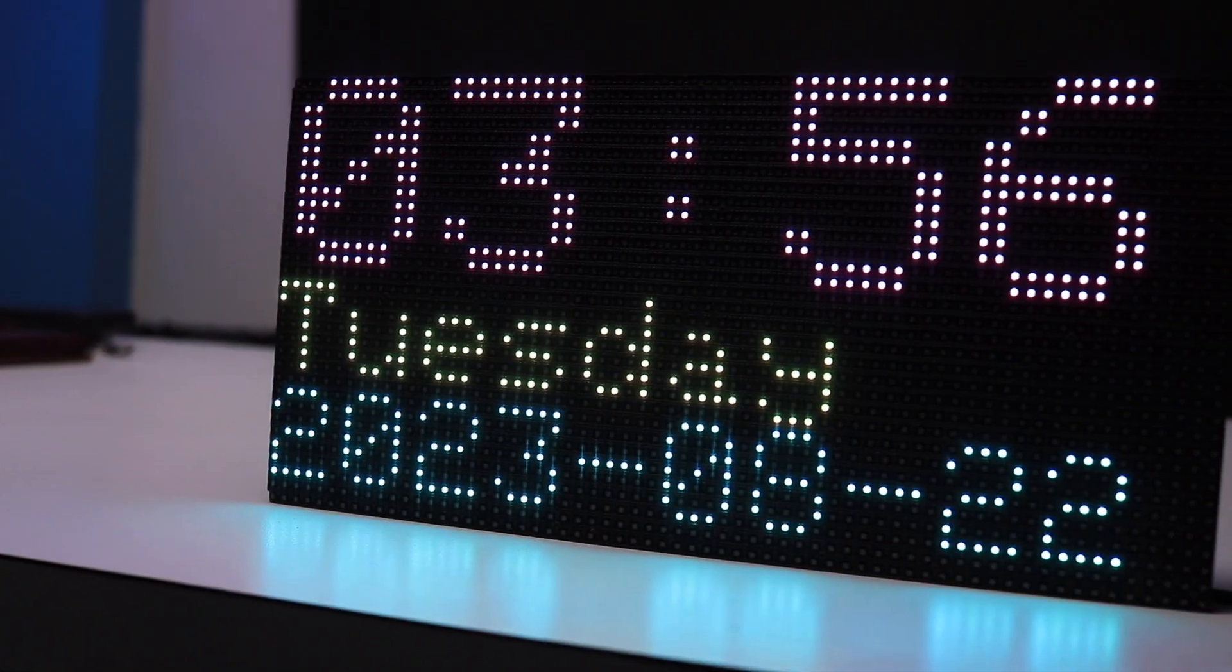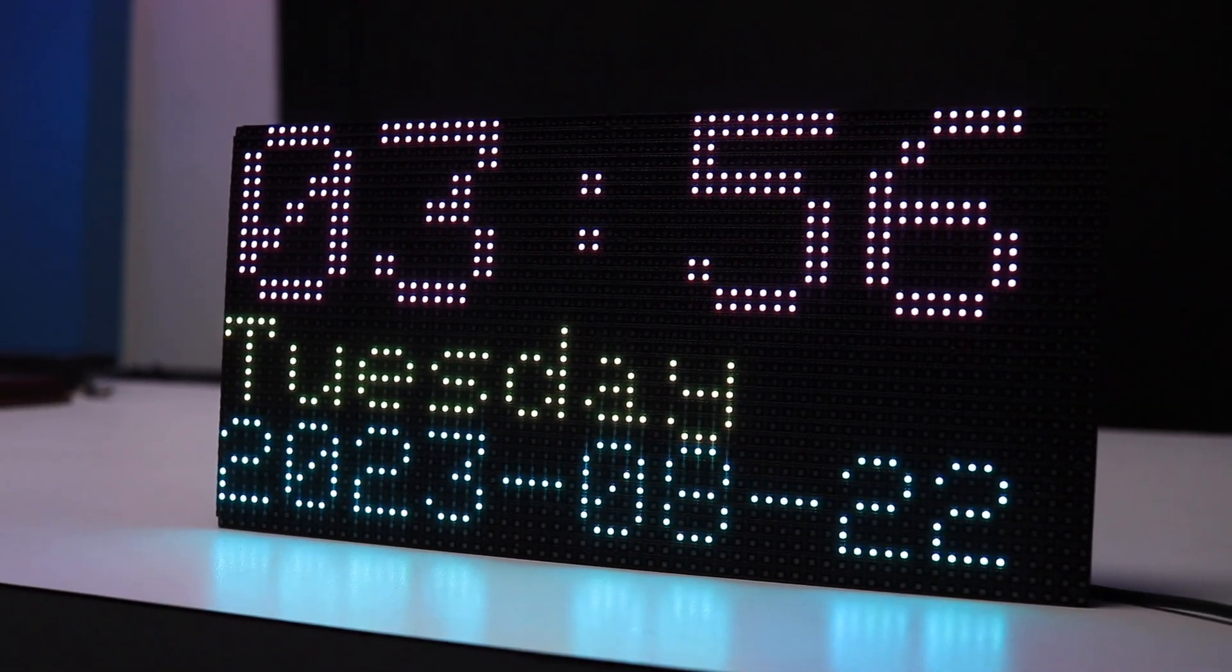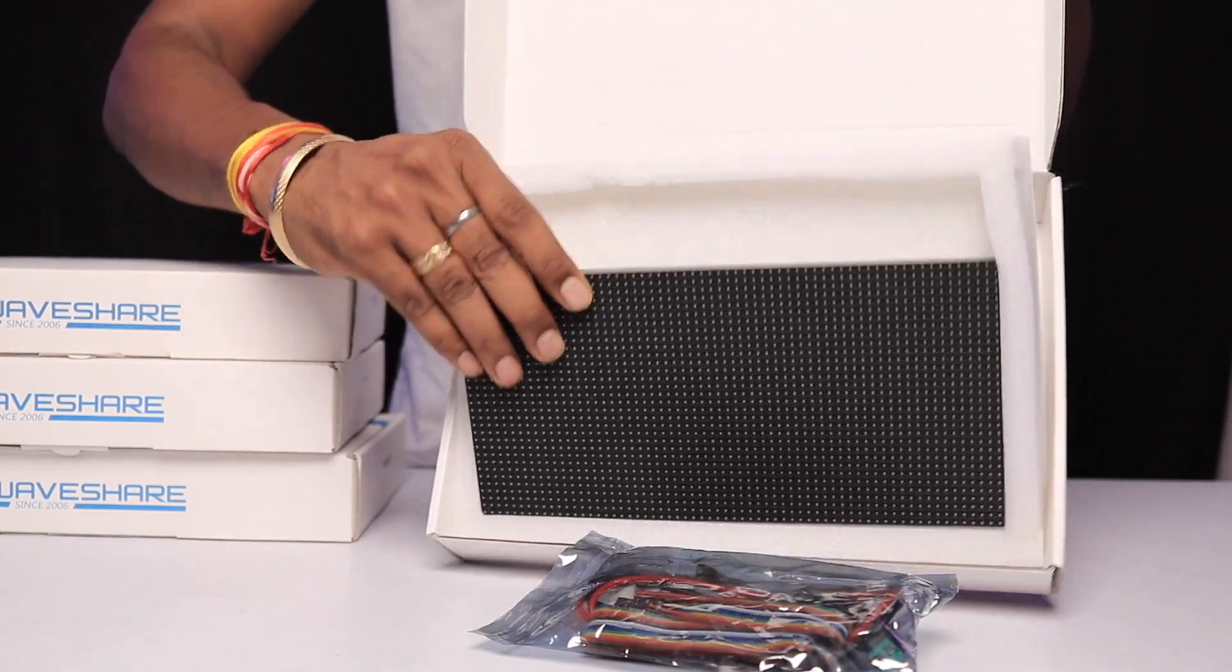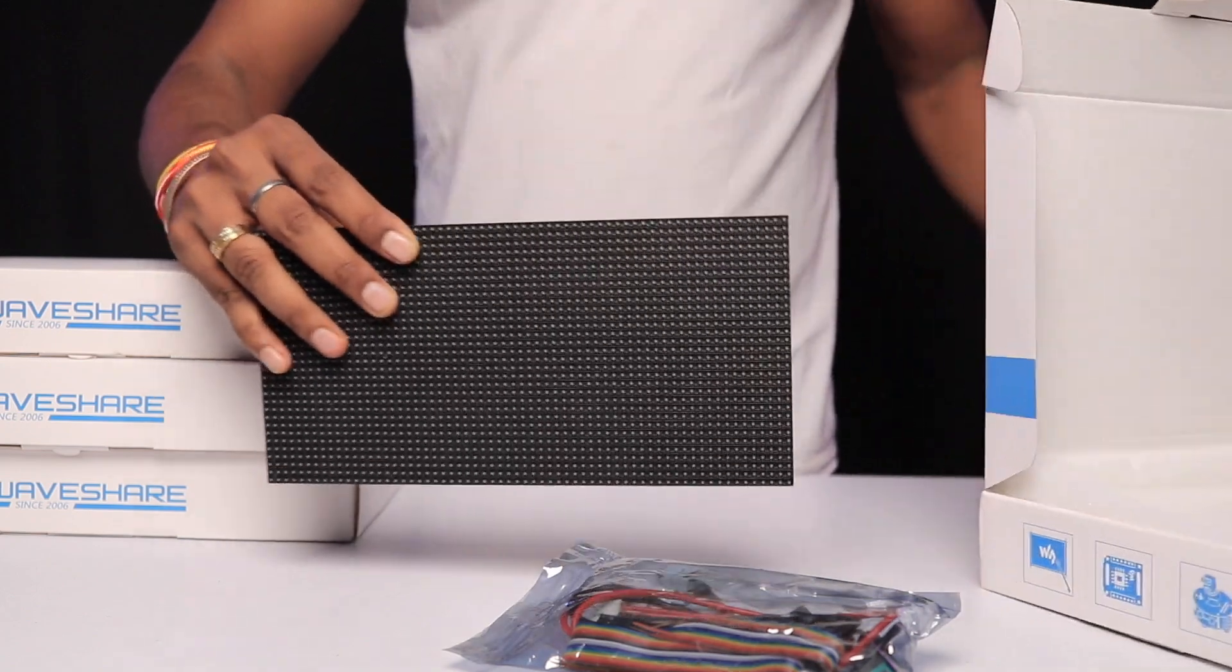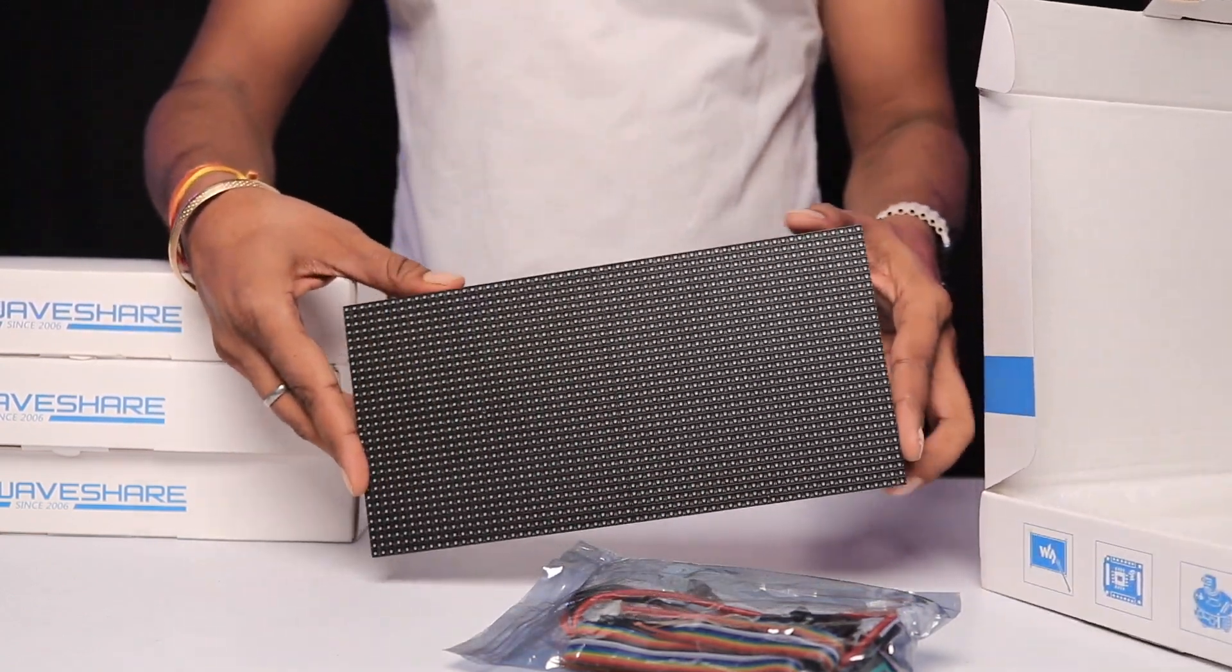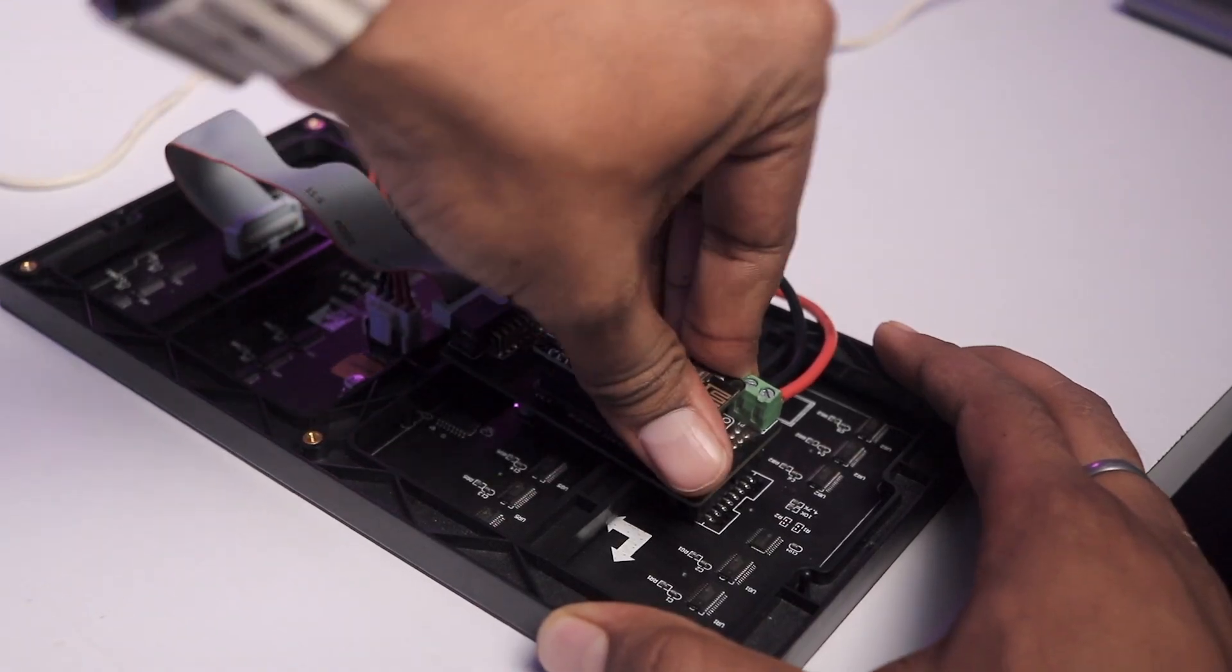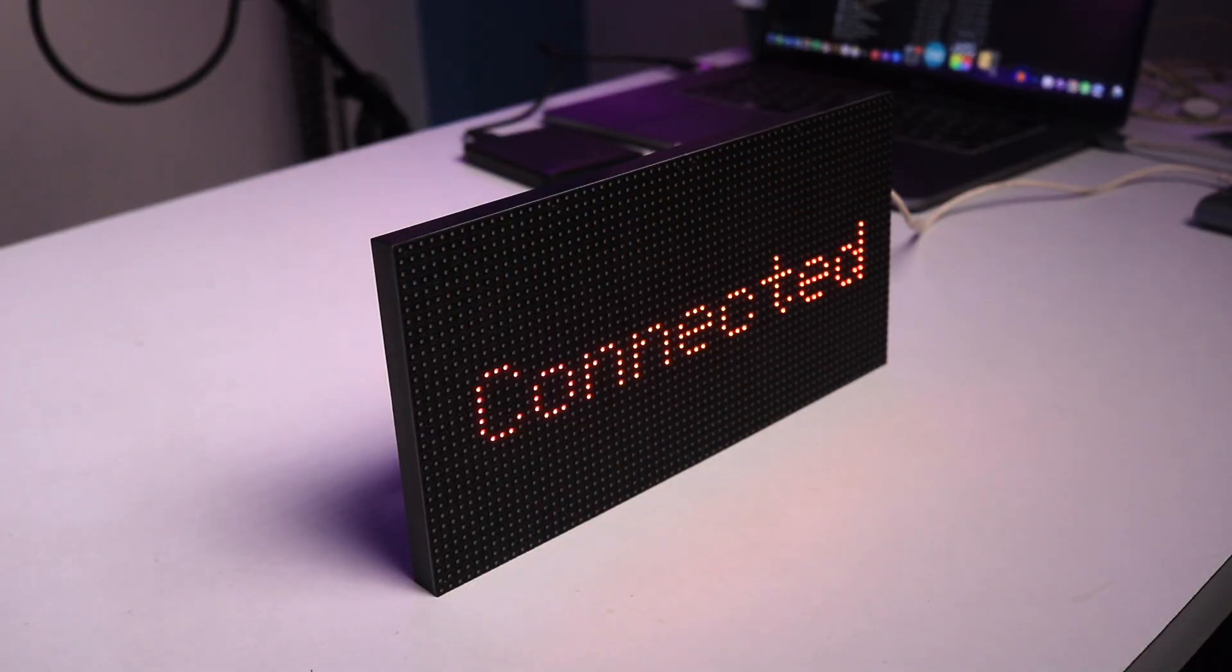So initially we were having the single LED panel with us and to make it bigger we ordered four of such similar panels. So here we are using this P4 64 by 32 RGB LED matrix display with 4mm pitch distance. So after receiving them all our first task was to test whether the new display works with our previous hardware or not. And luckily these displays were perfectly working with it.